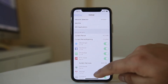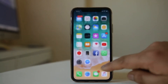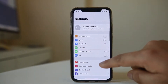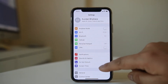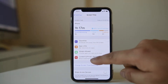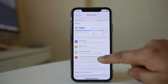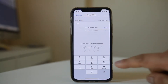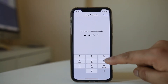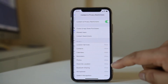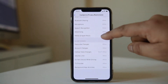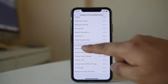So in that case, what you do is go to Settings, go to Screen Time, go to Content and Privacy Restrictions, enter the passcode, and then scroll down and you have the option here.